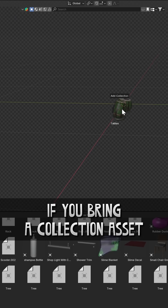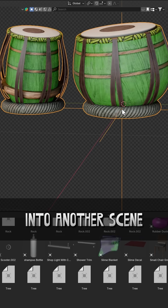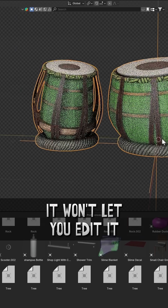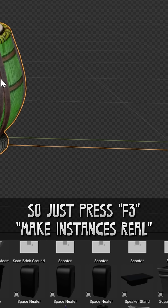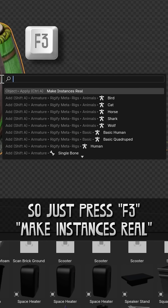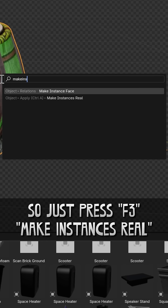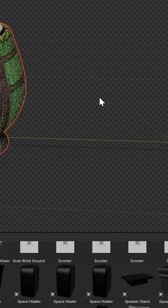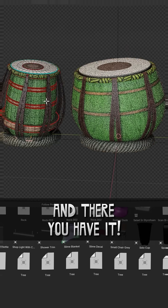If you bring a collection asset into another scene, it won't let you edit it, so just press F3, Make Instances Real, and there you have it.